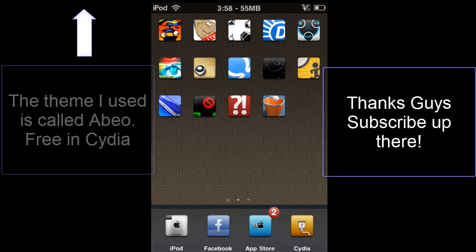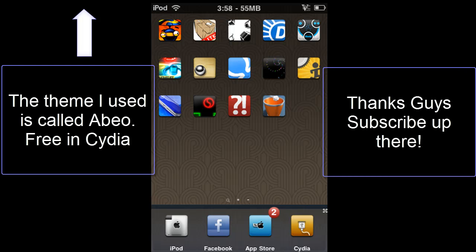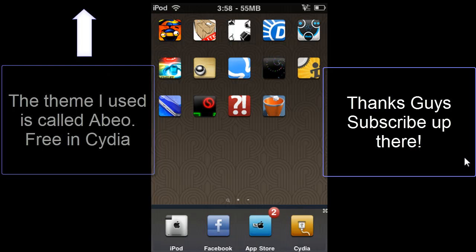So yeah guys, if you're wondering what the theme is, I'll have it in the video right around here if you can see the mouse.